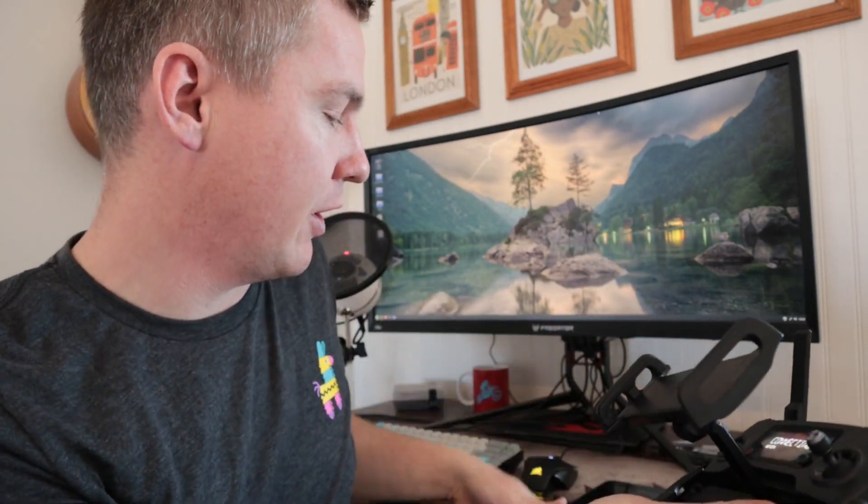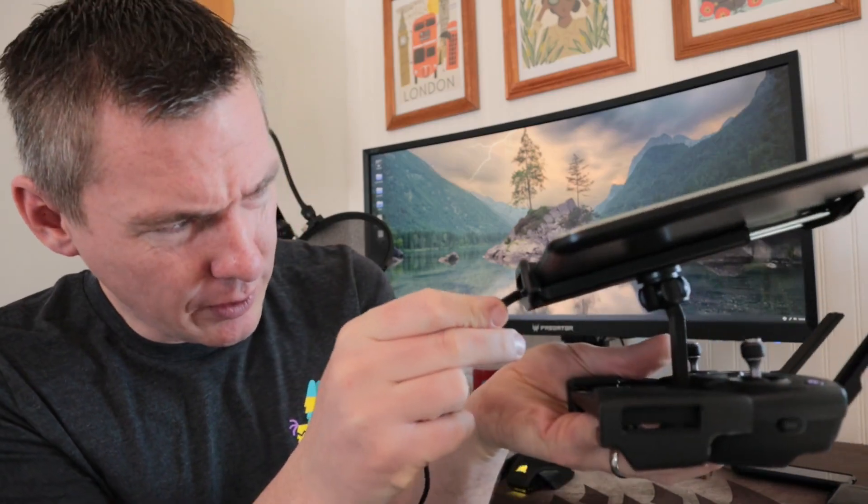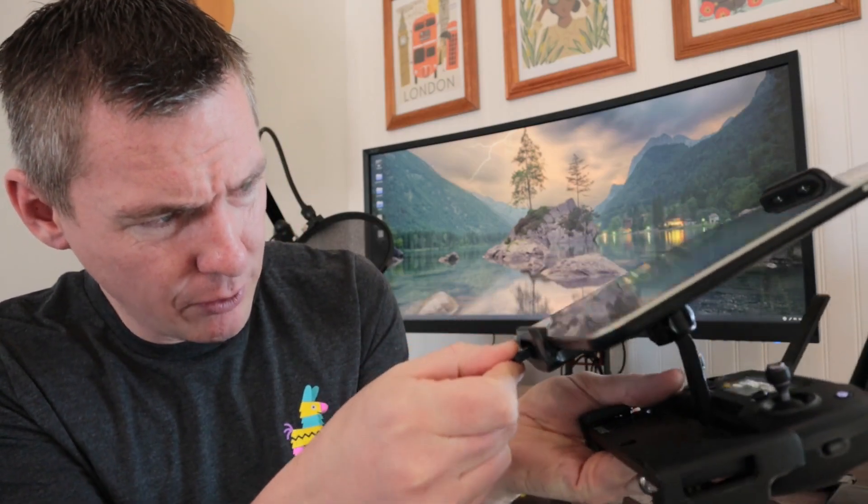I'm actually going to use a larger 10-inch tablet so I can really see what's going on. I've got the tablet in here, and I'll plug in a regular micro USB cable that connects to the tablet. My tablet's fully charged, and this remote also has a built-in battery, which is nice.